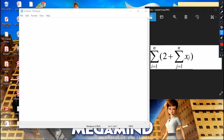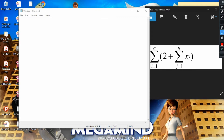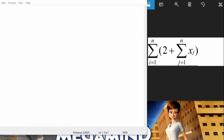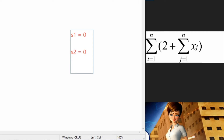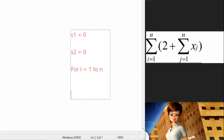To begin the pseudocode, we are going to declare two variables to hold the summations. We call those variables s1, initialized to zero, and s2, also initialized to zero. Then we write the first for loop: for i equals one to n. Inside this for loop we have another for loop — this is the nested for loop.